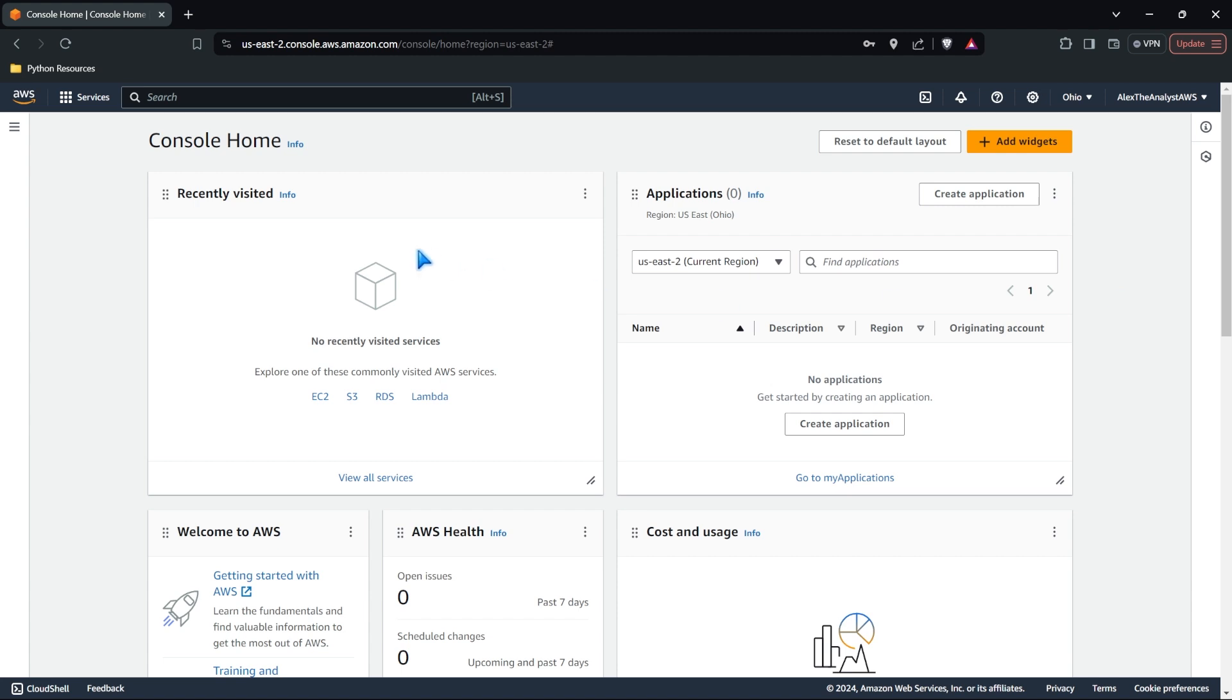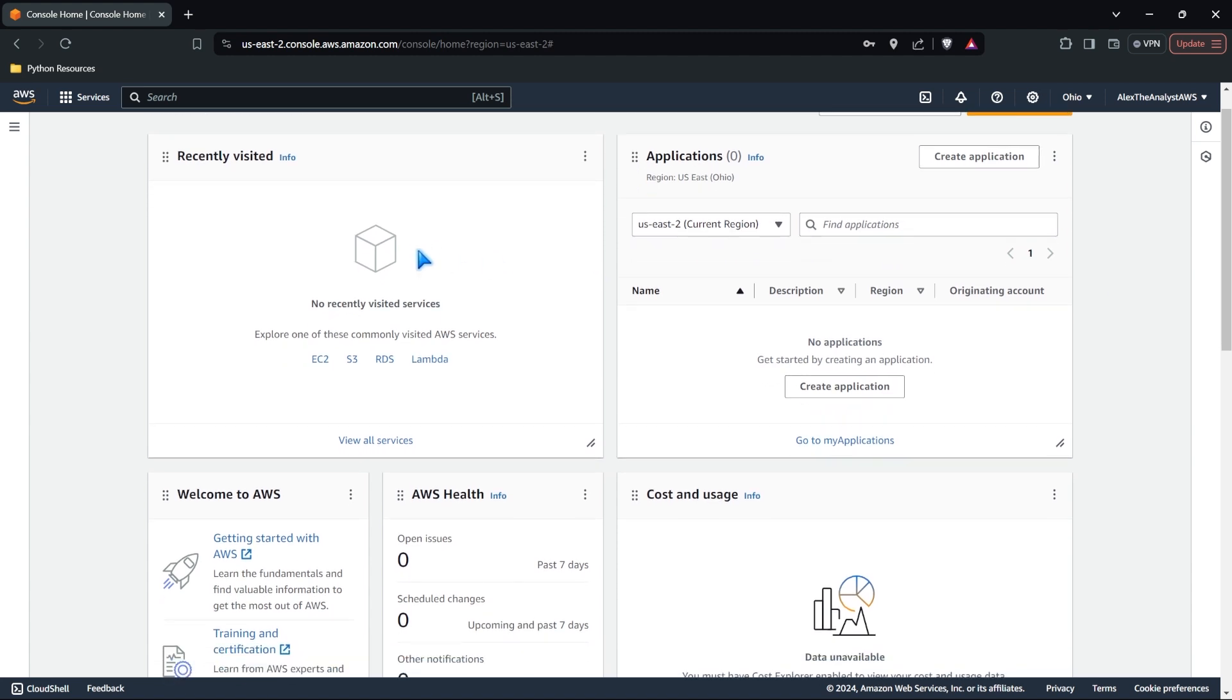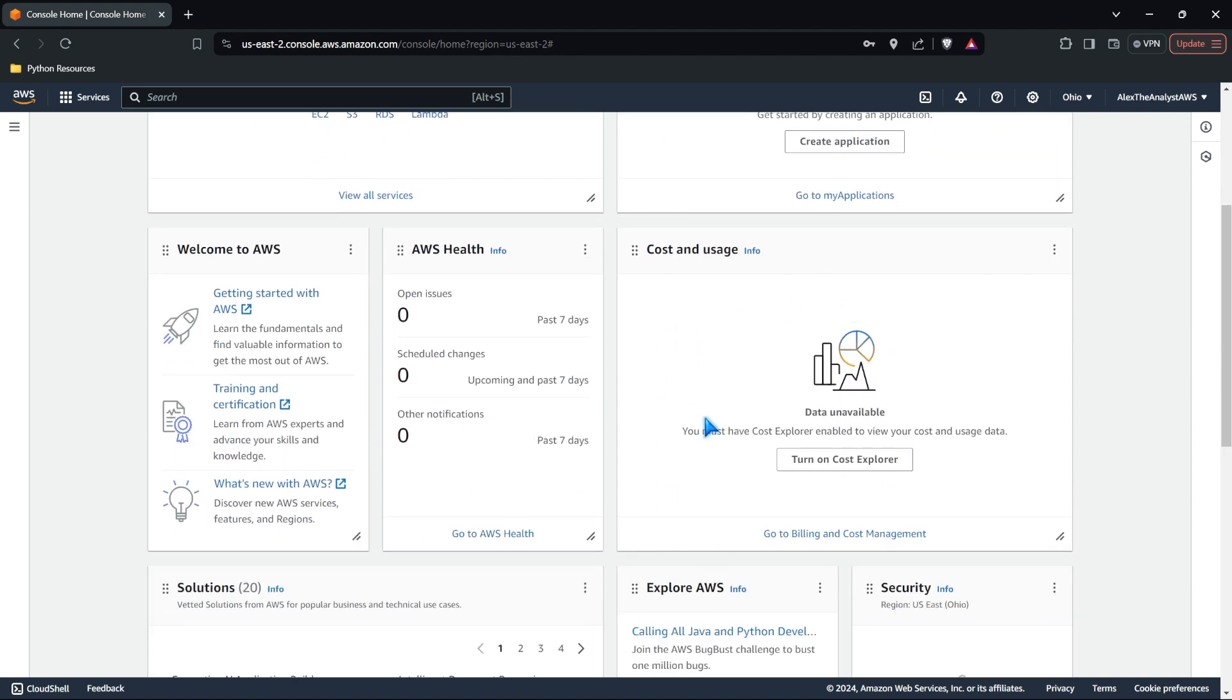Now this is our console home. You'll notice that it's very, very blank. We don't have anything that we've recently visited. We don't have any applications running. We don't have any cost going either. And so once we actually start using some of these services, when we get into glue and start automating things, you know, you might have a cost.